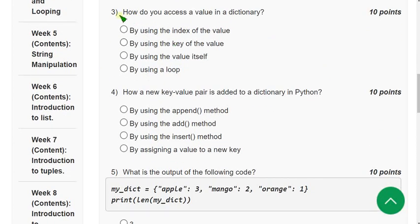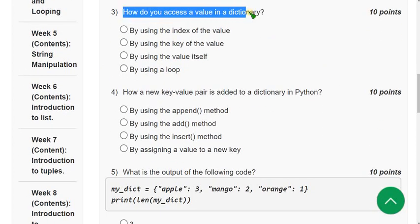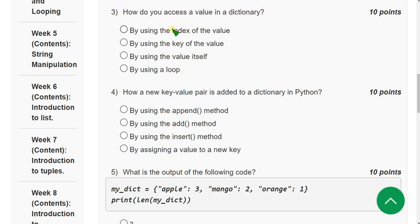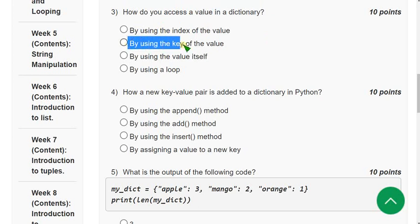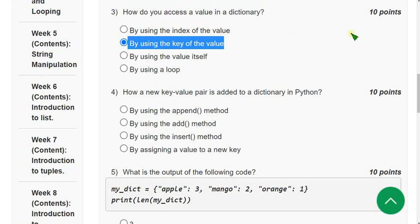Third question: how do you access a value in a dictionary? We do not need to use an index. If you want a value from a dictionary, you use its corresponding key directly — by using the key of the value. Let's move on to the fourth question.